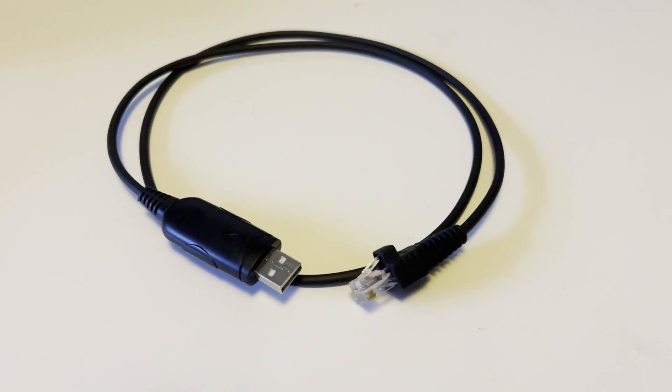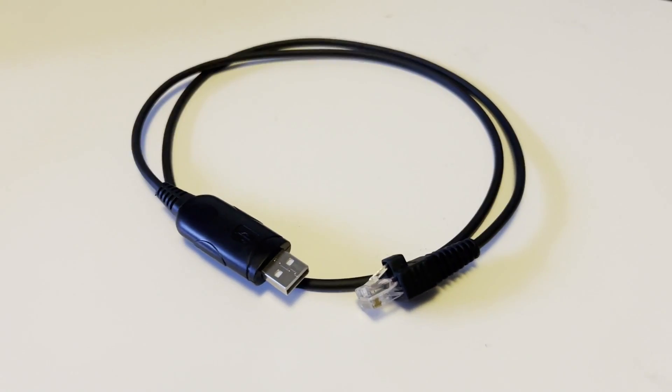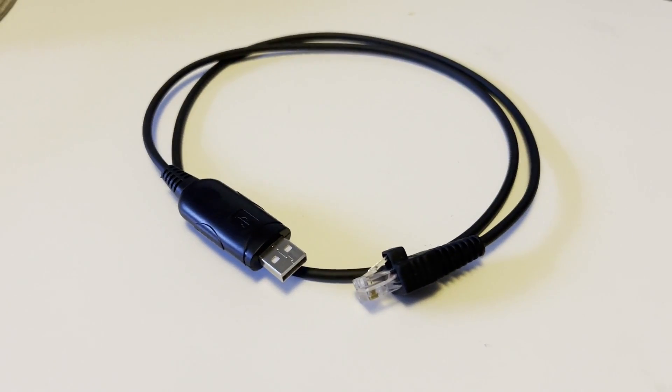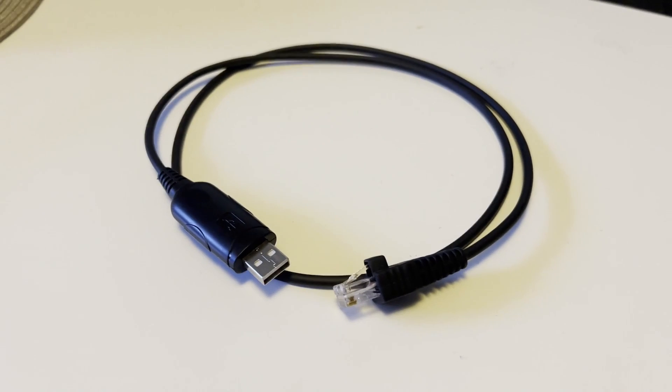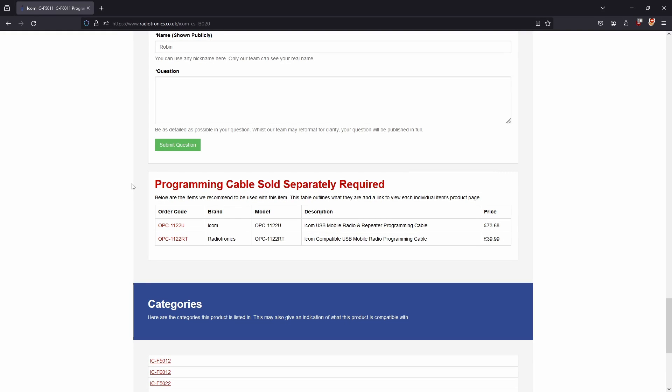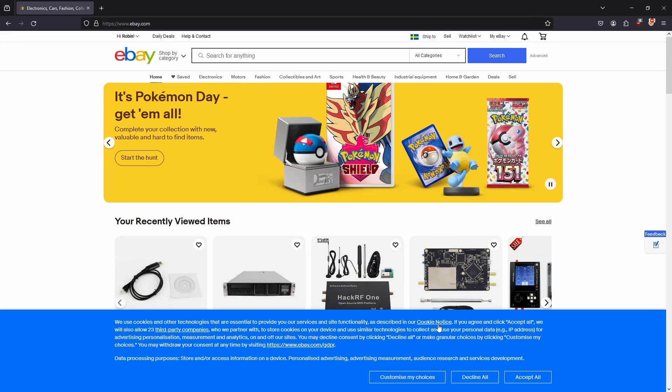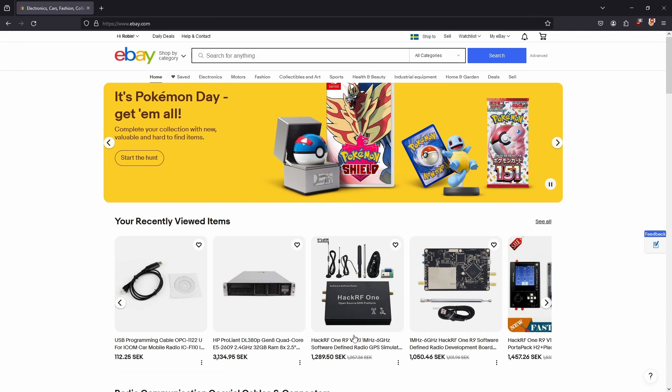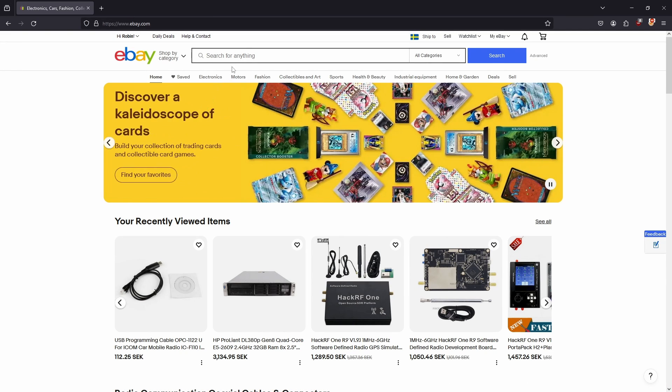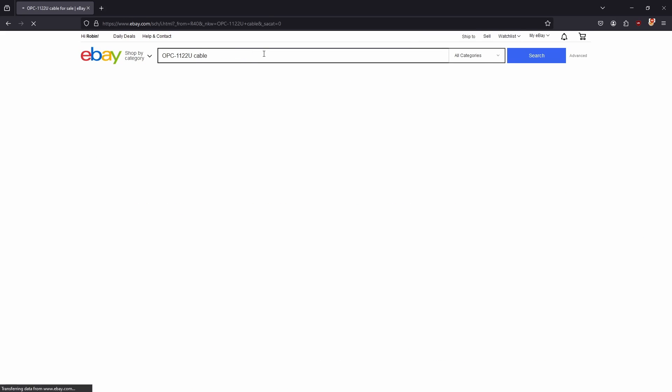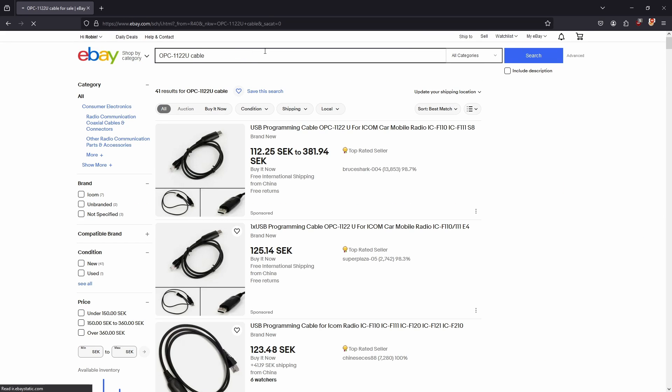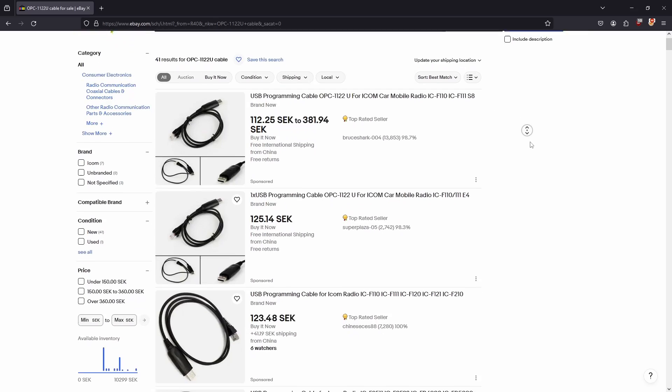The suffixes after the OPC1122, for example the letter U, means that it is a USB cable. Once you know what cable you need you can look up the closest vendor that sells the cable. If you don't mind waiting and want to buy it as cheap as possible I would recommend buying it from either eBay or Banggood. In my case I simply searched for the cable on eBay and found one for around ten dollars.